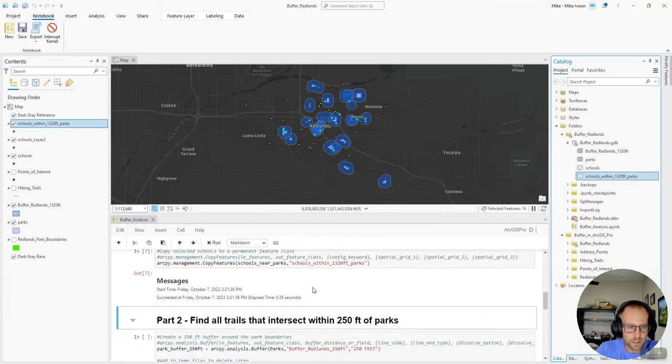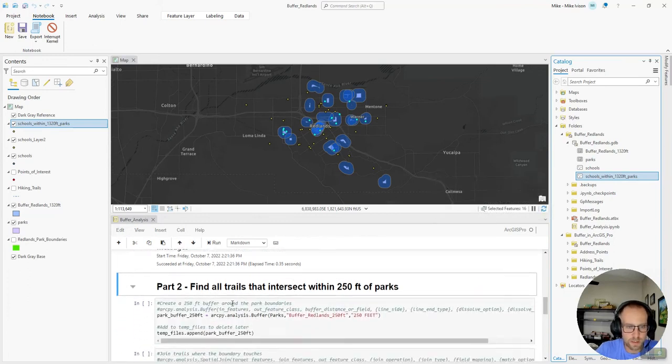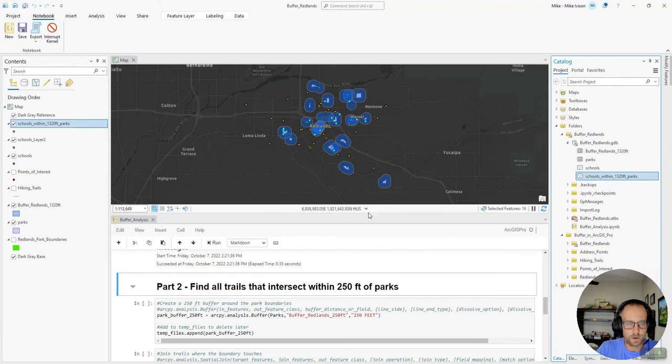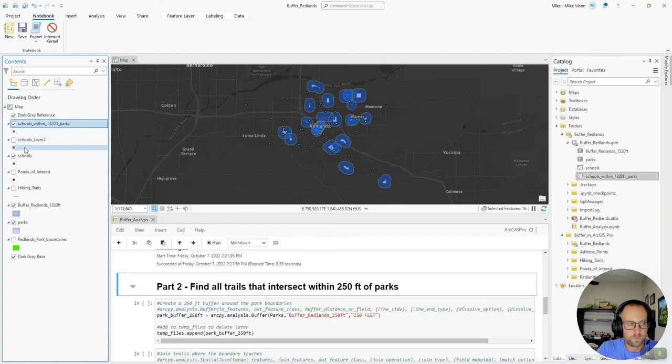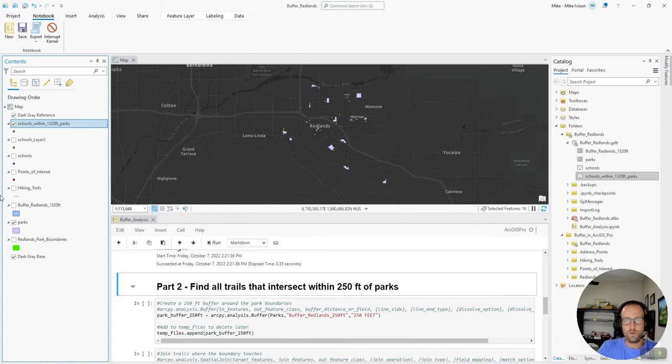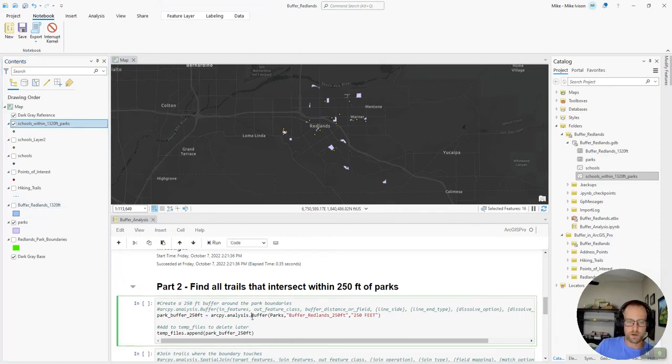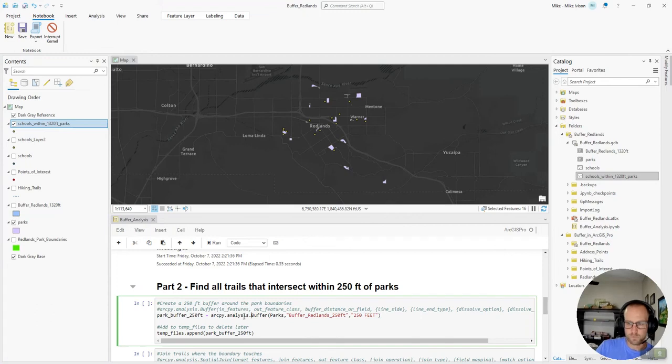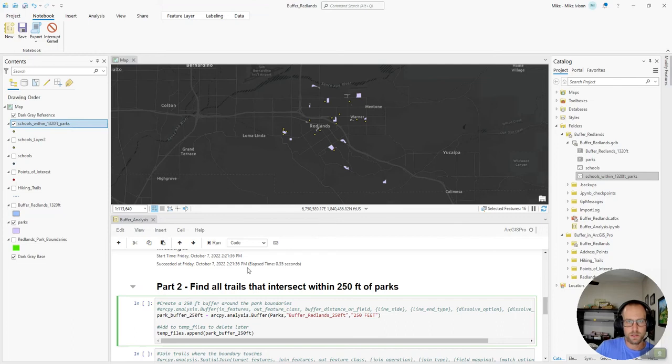So our next step will be to find trails that intersect within 250 feet of the parks. So let's go ahead and clear some of this data. It's going to get in the way. And the first thing we're going to do is create a new buffer of 250 feet so we can find trails that are very close to the parks.